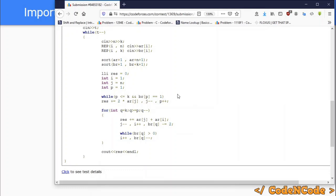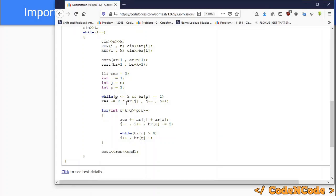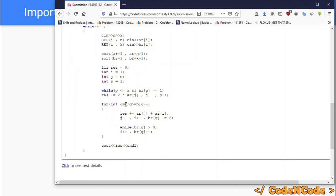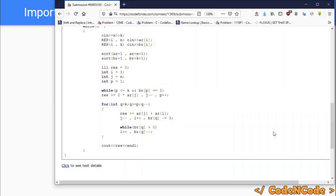While p is less than or equal to k and br[p] equals 1, we add ar[j] twice to the result (since both min and max are the same for a single-element assignment), decrement j, and increment p. This runs until all friends with requirement 1 are satisfied. After that, we start from friend k, iterating q from k down to p, to fill the remaining friends with larger requirements.